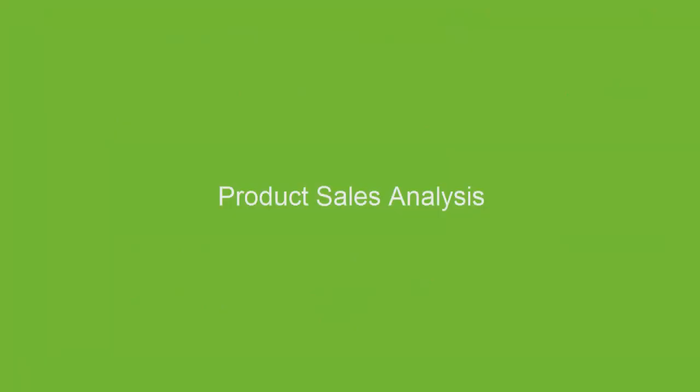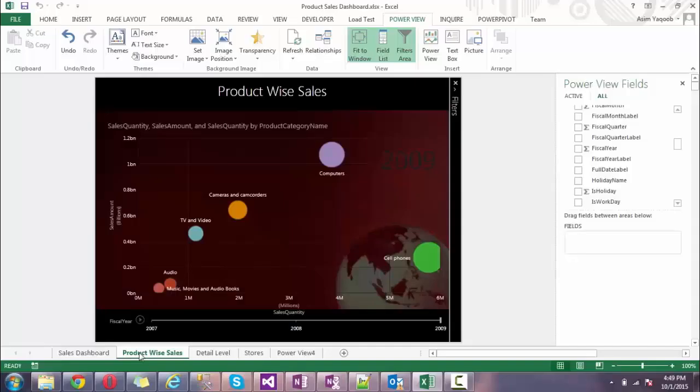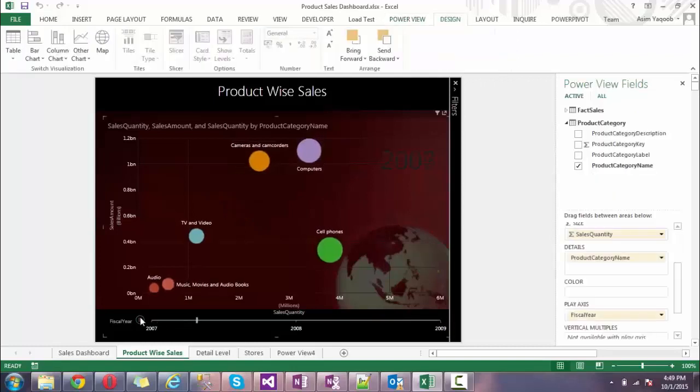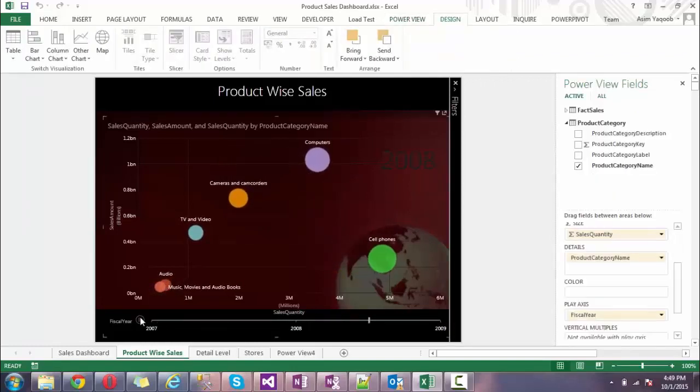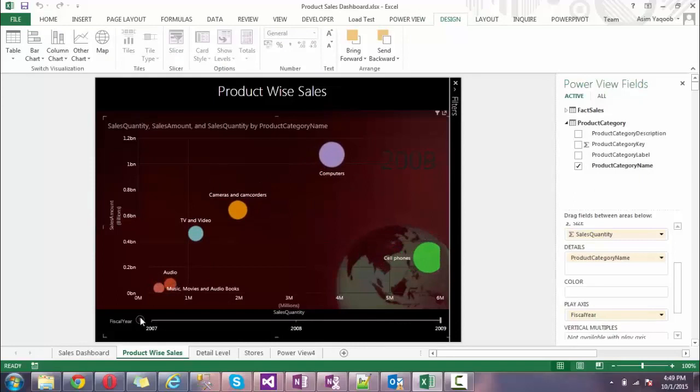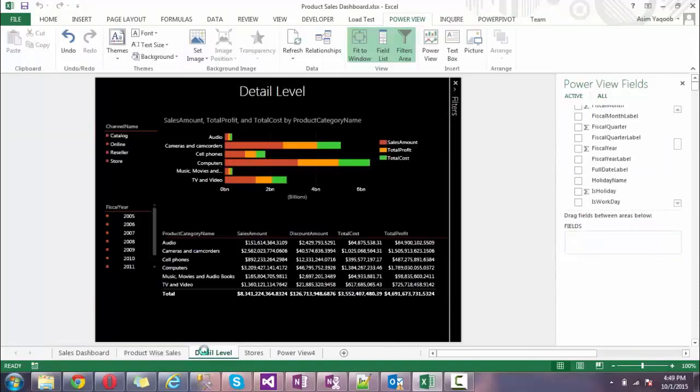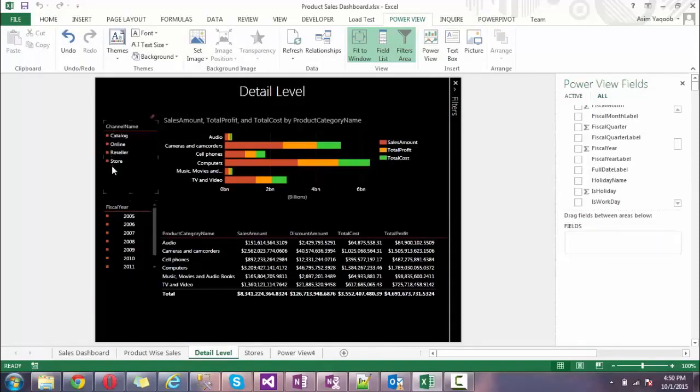Here's the play axis for my product-wise sales. You'll see that computer sales are always high throughout the time. It's very easy. Here's a detail level analysis - category-wise analysis showing audio, camera and camcorder, cell phones.